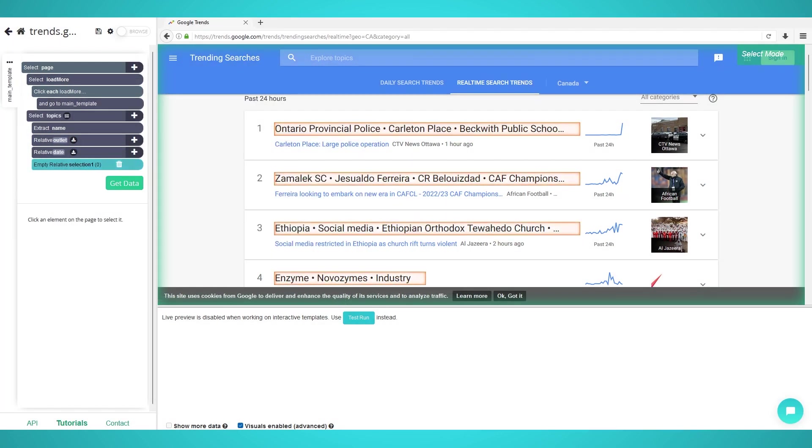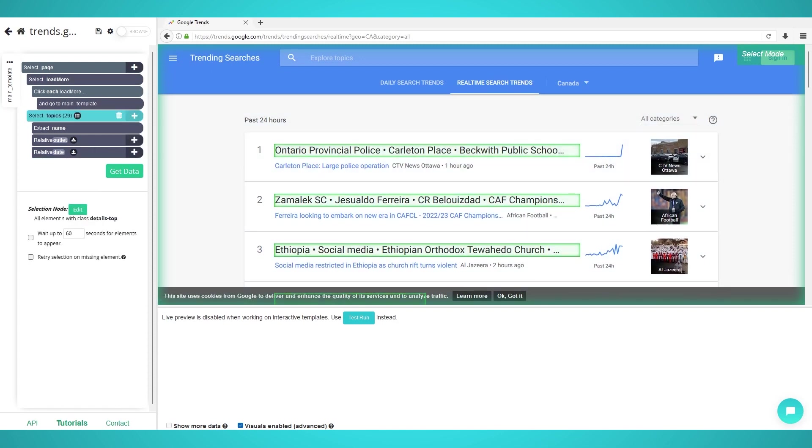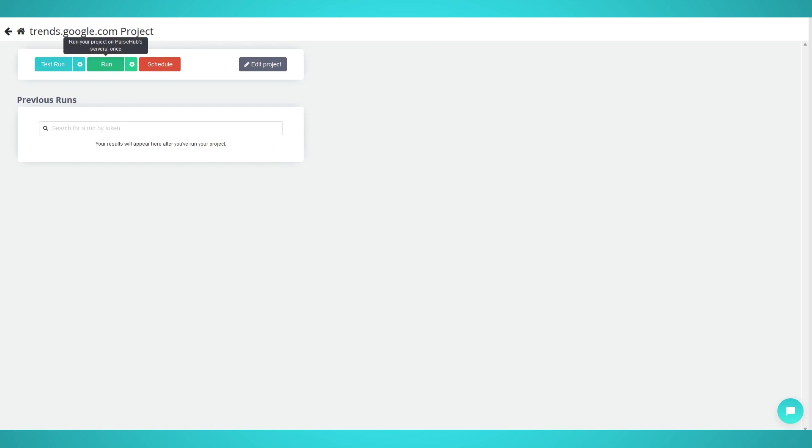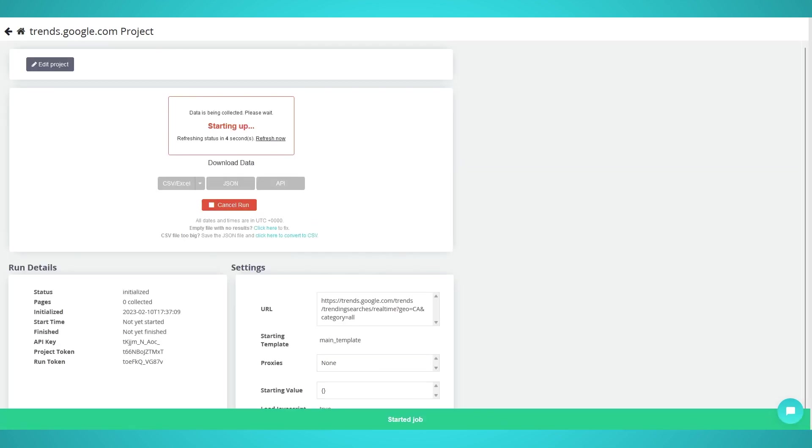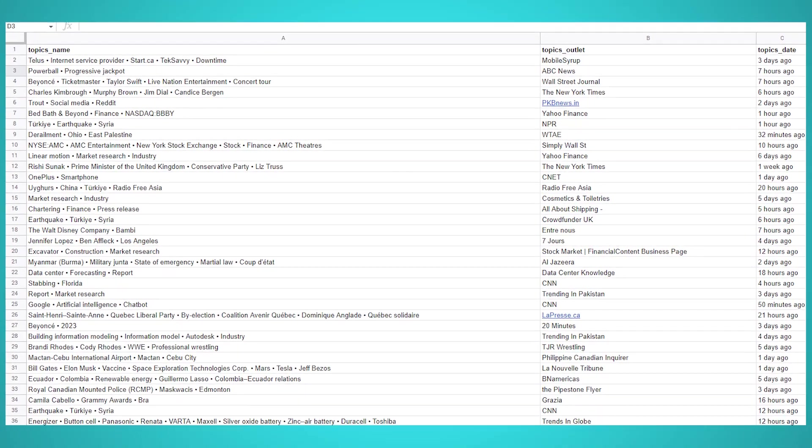Step 4: Start Google Trend Scraping. To start your scraping project on Parse Hub's servers, click the green get data button on the left pane. You can choose to test, run, or schedule your scrape. We chose run to scrape the trending topics a single time. Here's what our data export looked like.